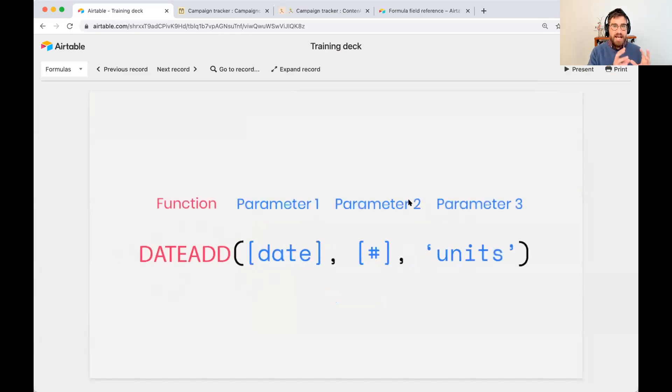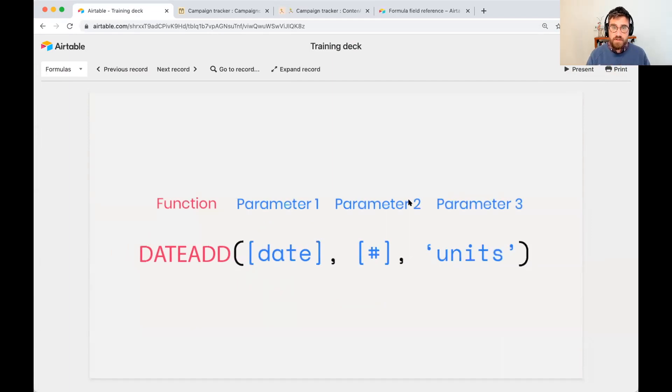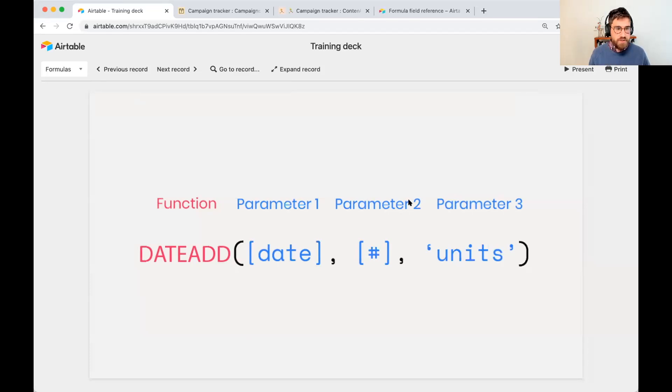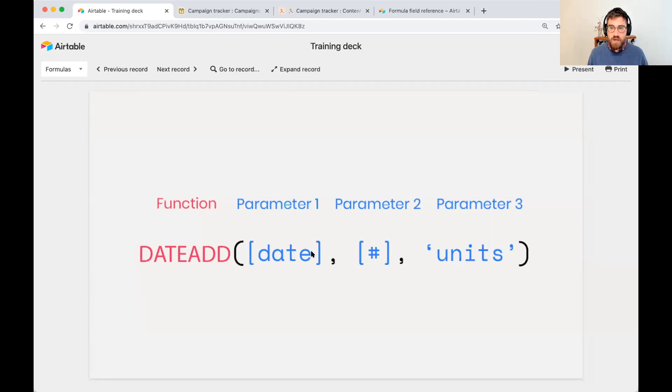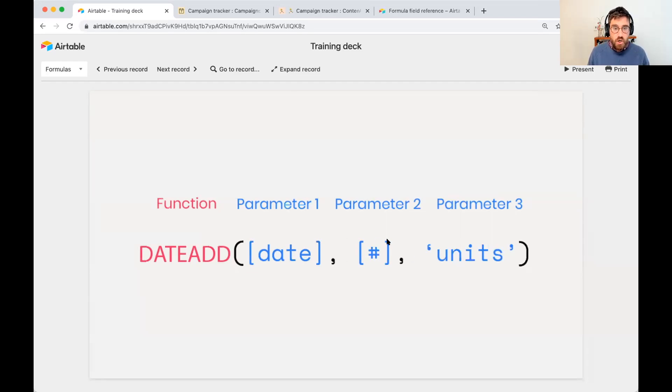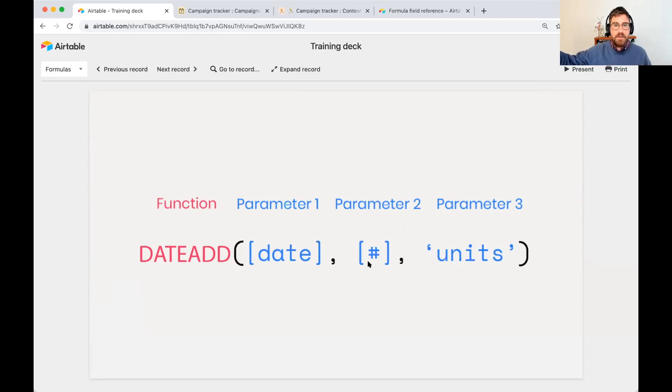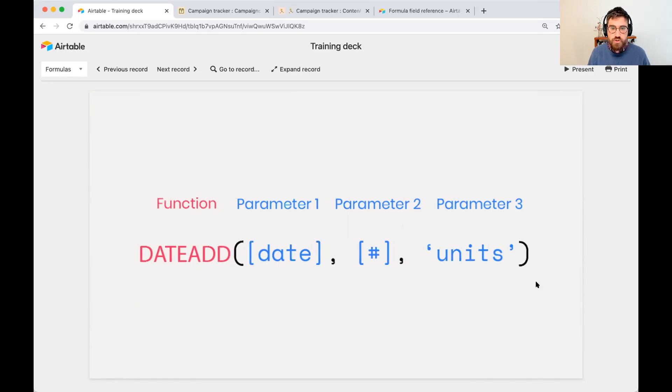Let me break that down. So date add is the function. That's what returns a result. A function just says it takes parameters and returns a result. In this case, it takes a date. In our case, that was that post date. The number, which is, do you want me to add a certain unit? Do you want me to subtract a certain unit? And what is that unit?